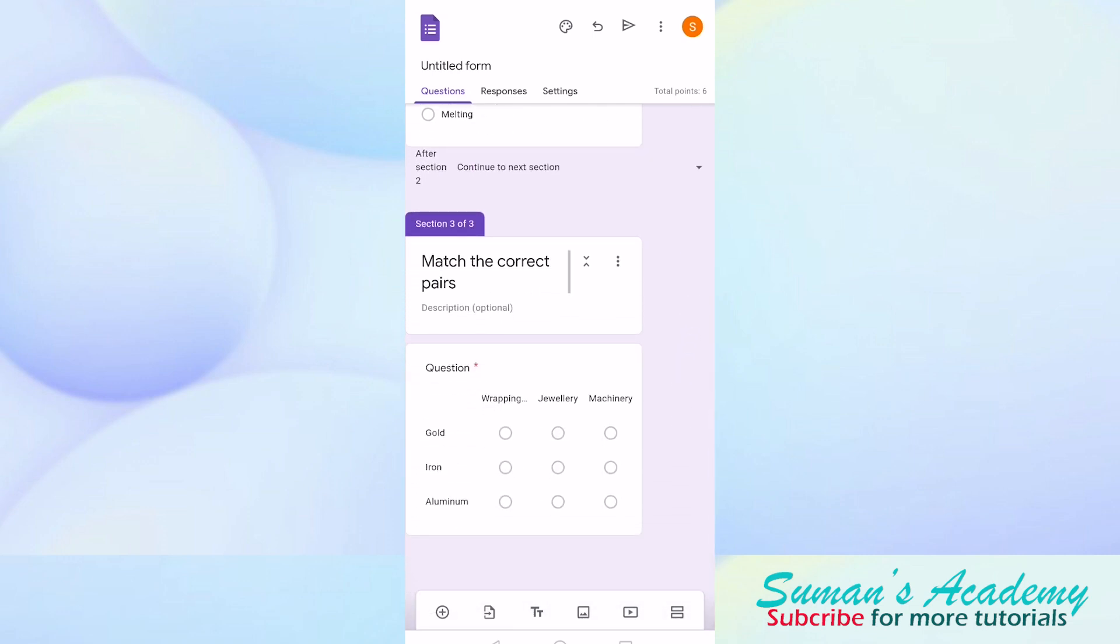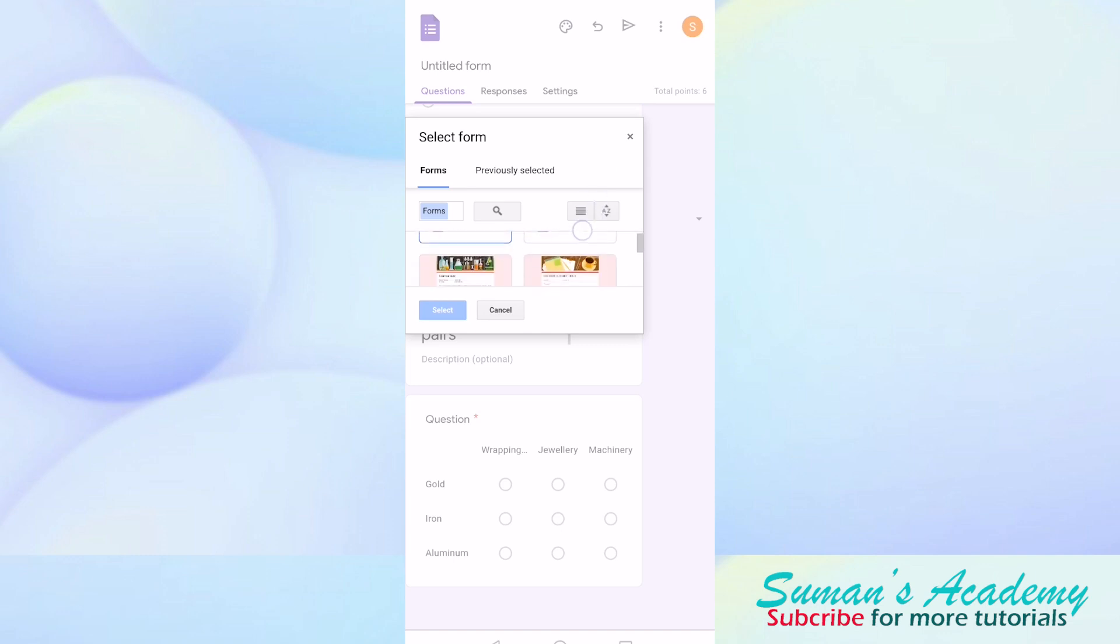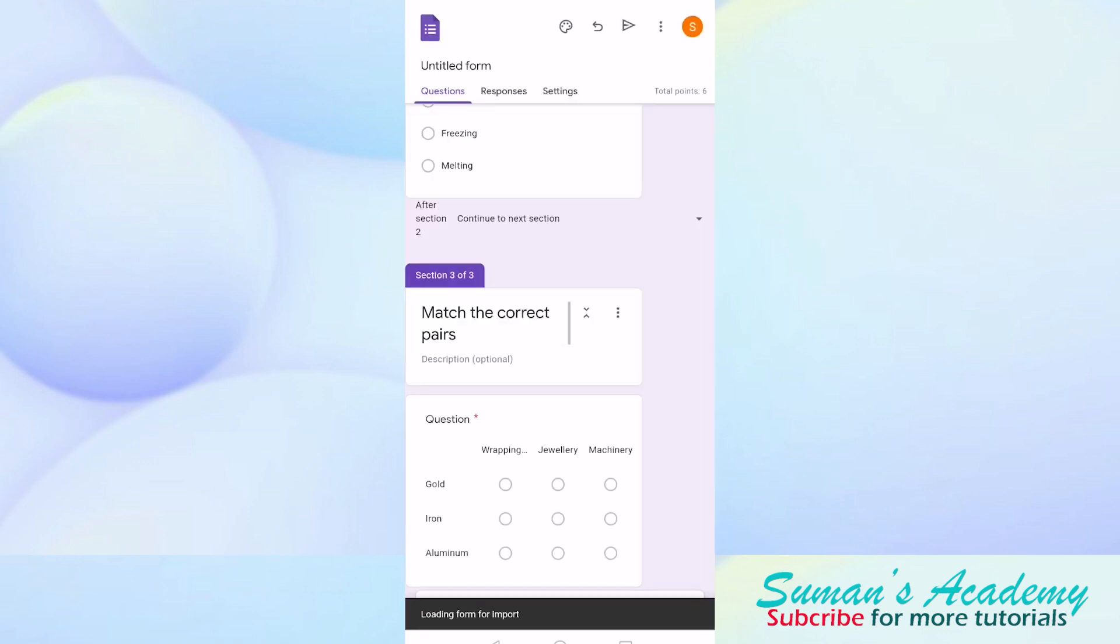Once again I will tell you how you can import questions. Just click on the second icon that you see at the bottom. Then you have to select the form from which you are going to import questions. I am going to import from science quiz. Now click on select.